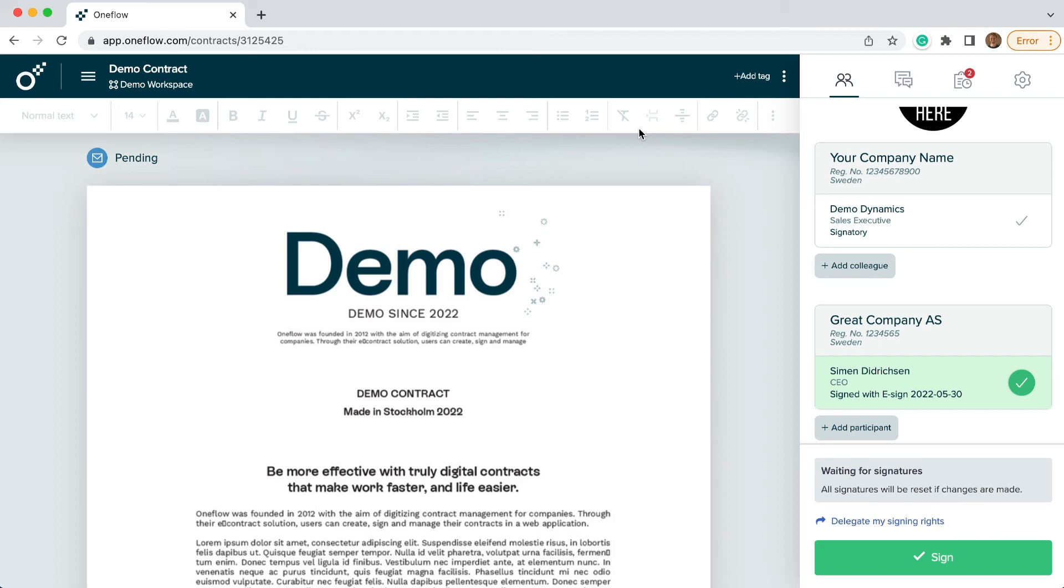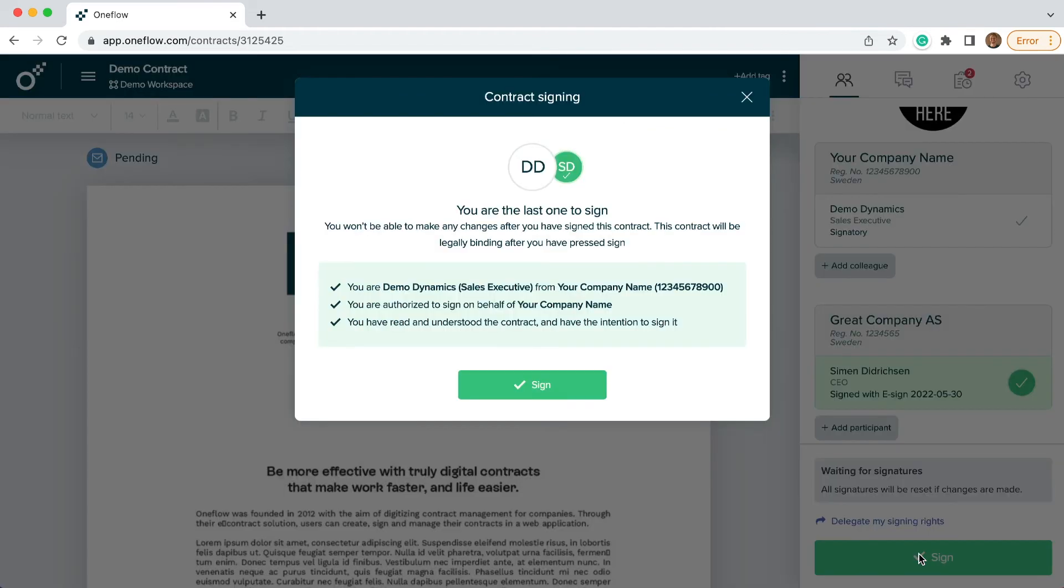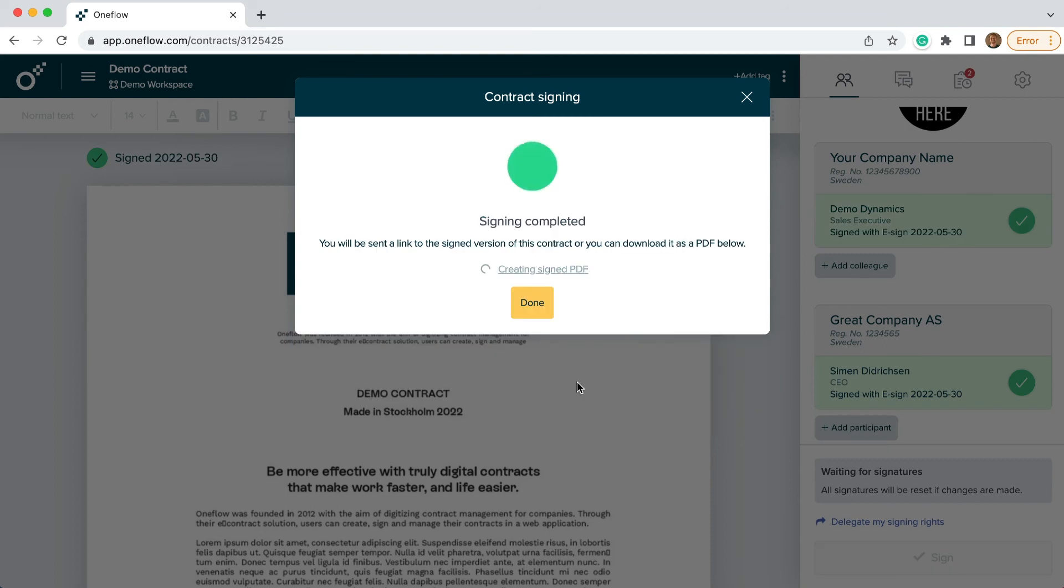You get a notice when your counterparty has opened and signed the contract and you're now able to sign the contract yourself.